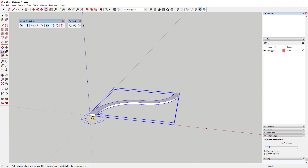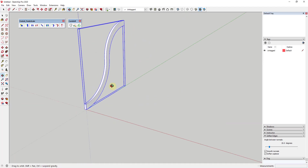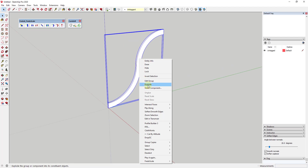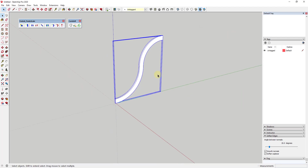Now I'll tap the Q key to activate the Rotate tool and rotate this until it's standing up. Then let's go ahead and make this a component — just for now, we may explode it in a minute, but in case we decide to make changes, we'll make it a component and call it something like 'rib' and hit Enter.